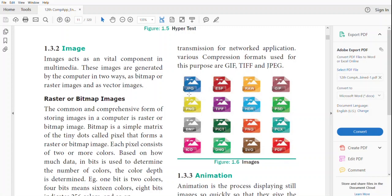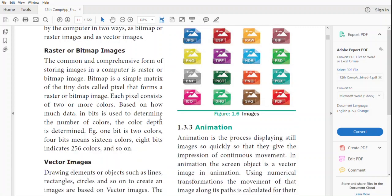Based on how much data in bits is used to determine the number of colors, the color depth is determined. When the number of pixels increases, the color increases as well as the color depth. For example, one bit is two colors, four bits is 16 colors, eight bits indicates 256 colors, and so on.